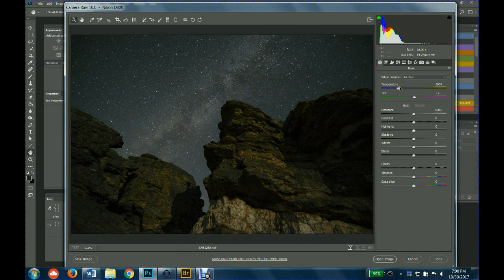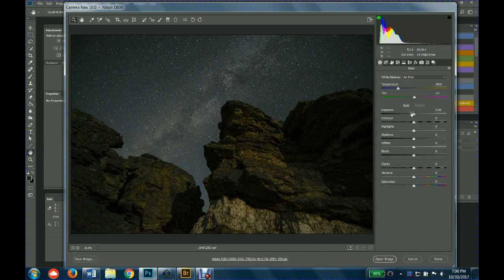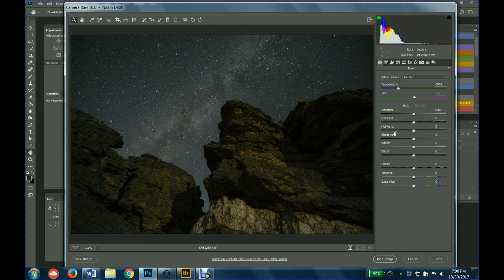So there's the sliders over here: exposure, contrast, highlights, shadows, whites, blacks, clarity, everything that you're used to, temperature and tint.